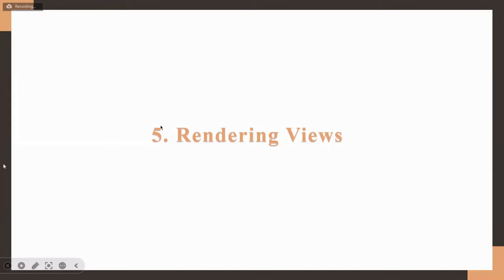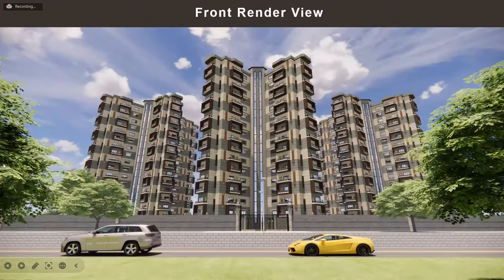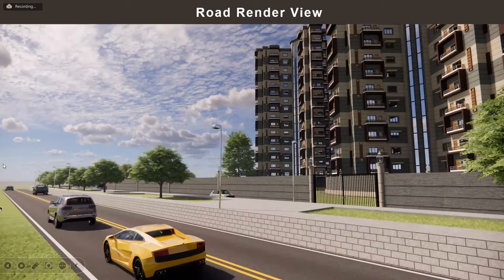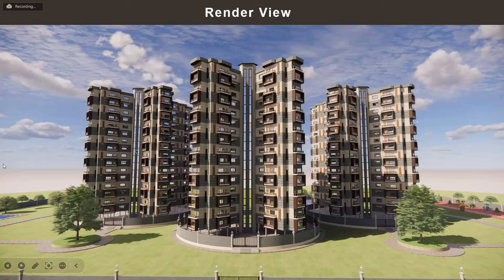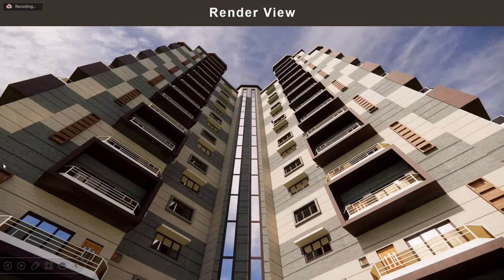Now we are going to see the rendering views of my project. This is the front render view showing the three towers and the road. This is a render taken from another angle, showing the road, the street lights, and how the building looks from that road. Another render from a different angle shows the curtain walls over the stairs, the windows, the sills, and the balconies.